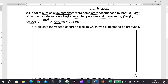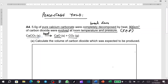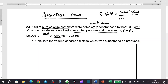When we are talking of percentage yield, percentage yield is equal to actual yield over theoretical yield, times 100 percent. That's what you should know.